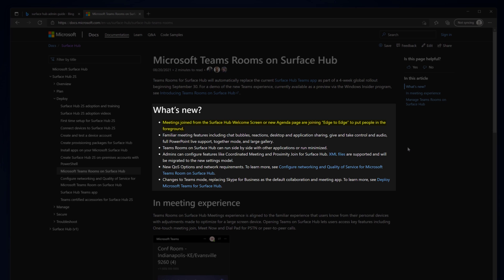The Teams app will now display edge-to-edge, so people are in the foreground. Chat bubbles, reactions, app sharing, give-and-take control, as well as audio, PowerPoint Live support, Together Mode, and large gallery view are all now available.